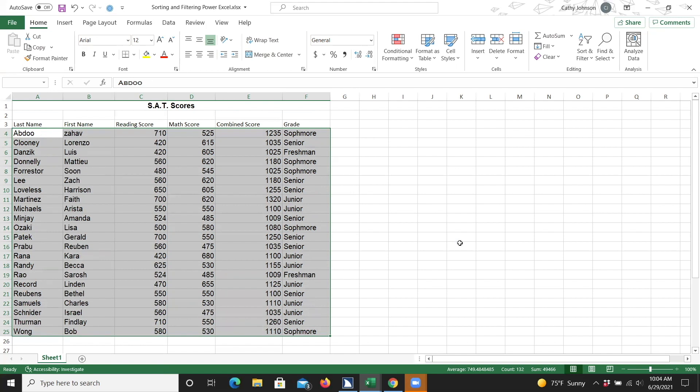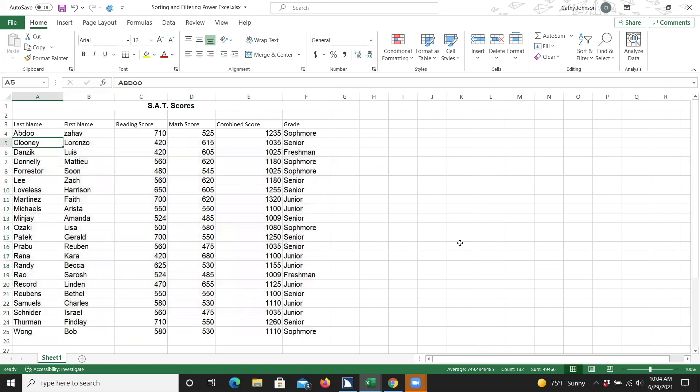I'll verify that the names are arranged alphabetically by pressing my down arrow key a few times. And it would appear that they are arranged alphabetically. And that is how you use the sort feature in Excel.